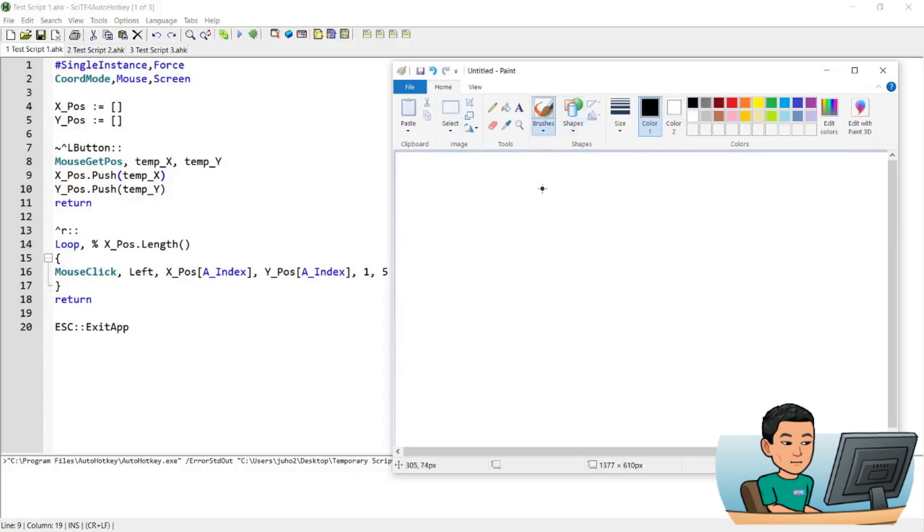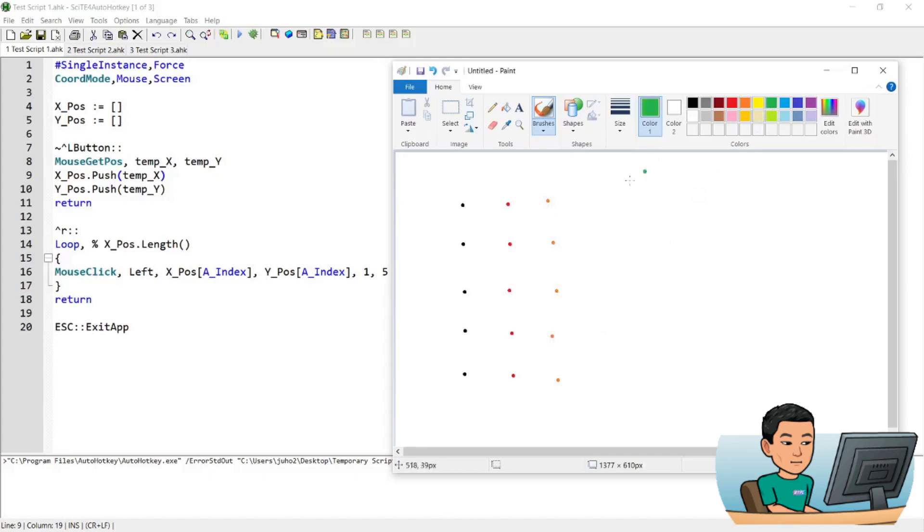And if I go ahead and run the R-hotkey, it's going to send the dots like that, just as I did it before, changing the brush color to different colors.